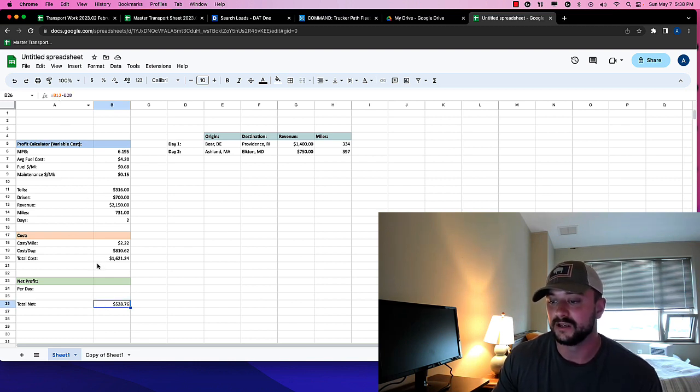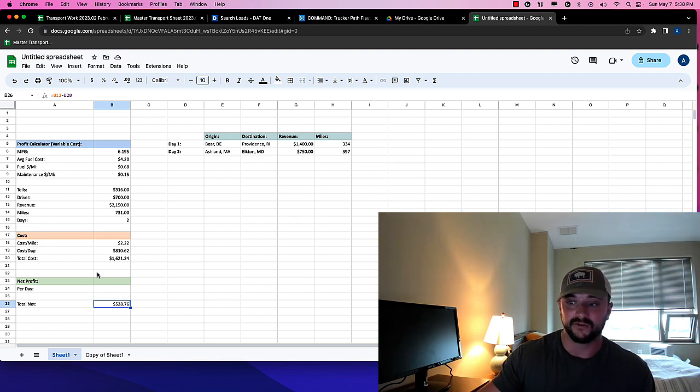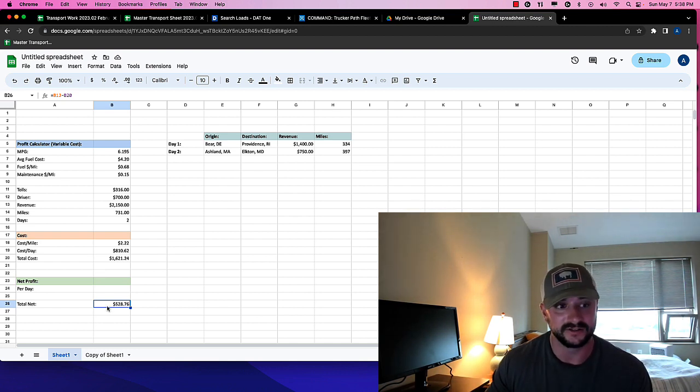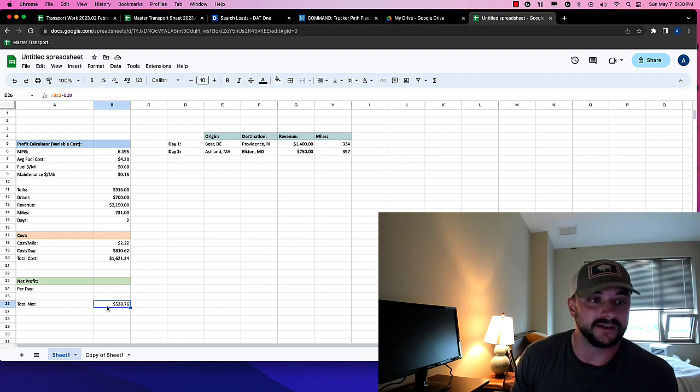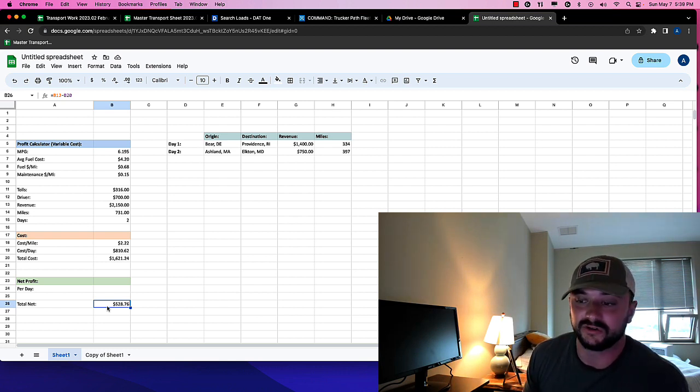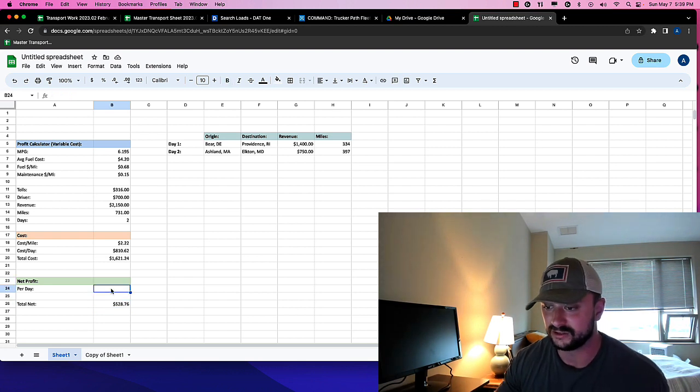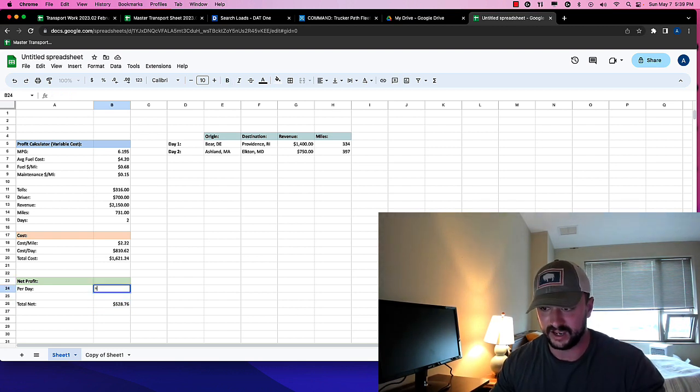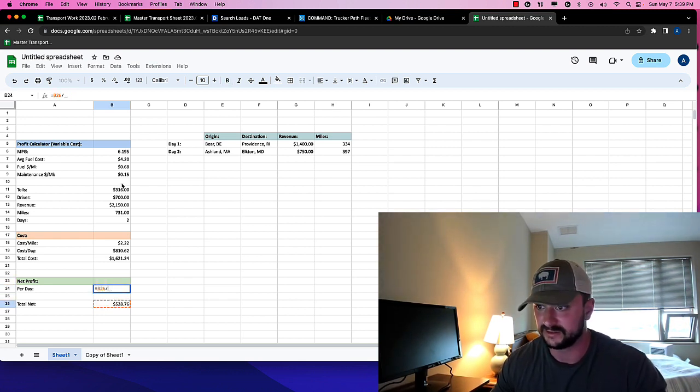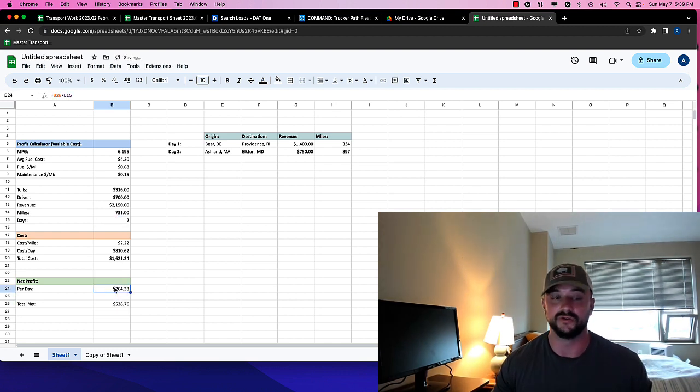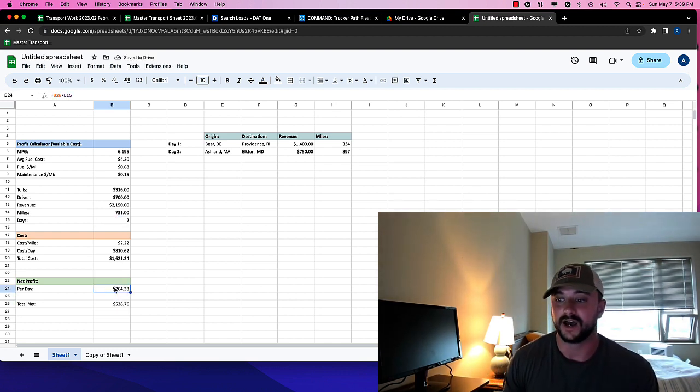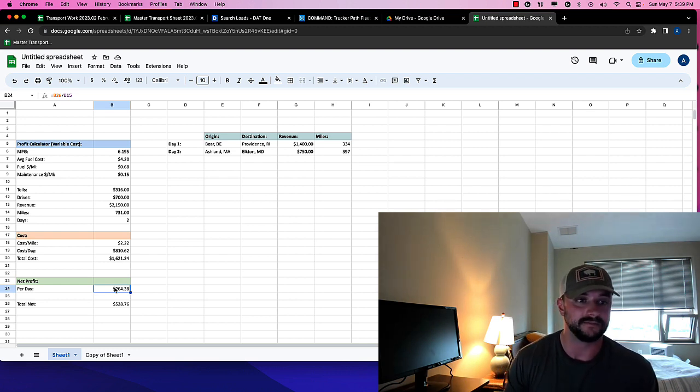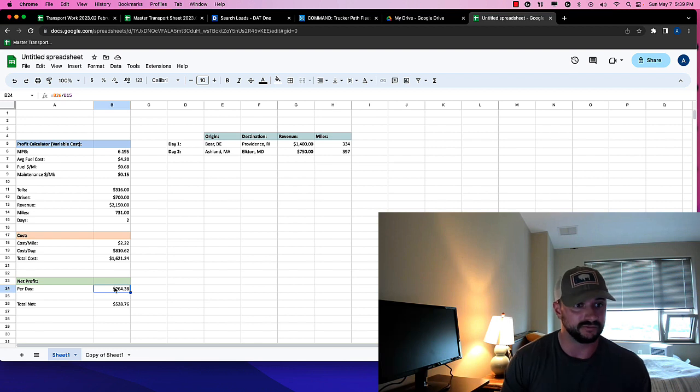So you can think of this as like, if you can keep your fixed cost over two days less than $528, so per day, you need to cover a fixed cost of this divided by two of $264, then you will be profitable, right?